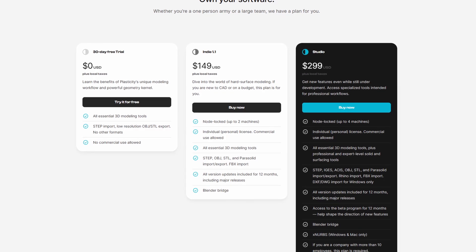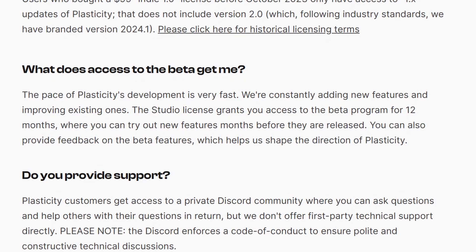What's most surprising about Plasticity is its price — only $149 at the time of recording, not a subscription but a lifetime purchase with updates for up to 12 months. You get access to their Discord server where you can ask questions, share your work, and get feedback. There is a 30-day free trial if you want to try before buying. The studio license costs around $299 and includes the XNubs feature we just talked about, plus access to their beta program where you can recommend features.